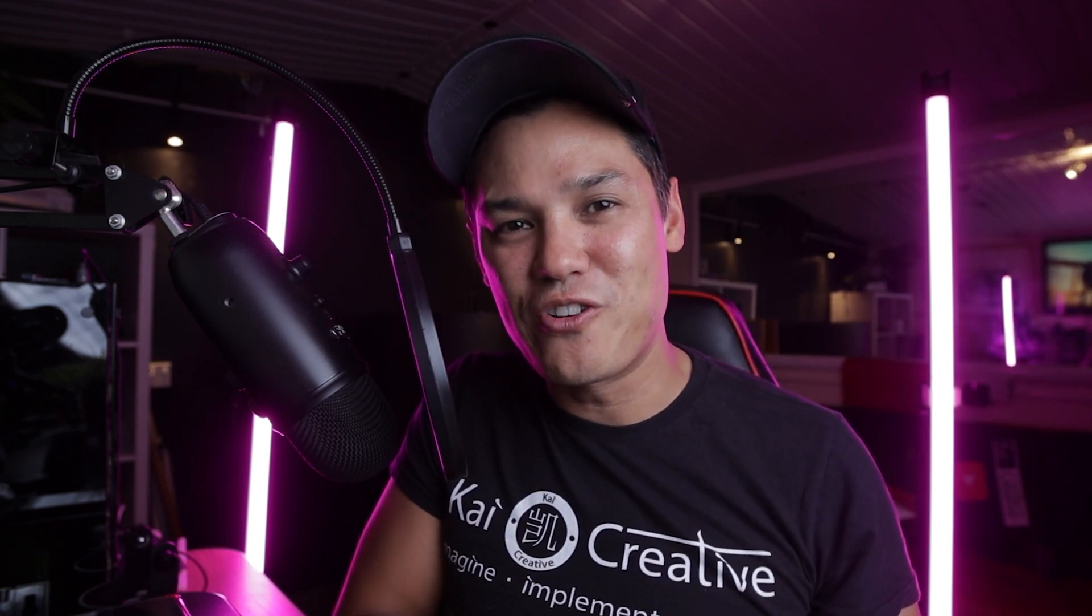So that's it for me today guys. Thank you so much for watching. All that I've got left to say is stay creative, stay safe, imagine, implement and inspire. I will catch you next time on Kai Creative.